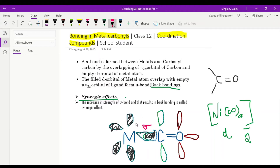Now let us see what the synergic effect is. The increase in strength of the sigma bond that results in back bonding is called the synergic effect. Back bonding is formed due to this synergic effect. How does the sigma bond's strength increase? This carbon is donating electrons to the metal atom. As it shares the electron with the metal atom, the bond becomes much stronger, and hence we get the strongest bond between the metal and carbon, attained through the sigma bond.